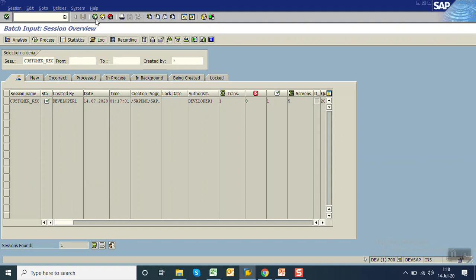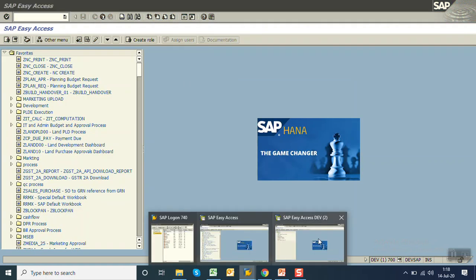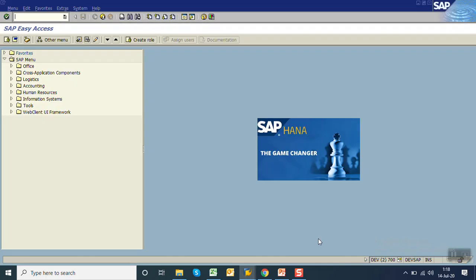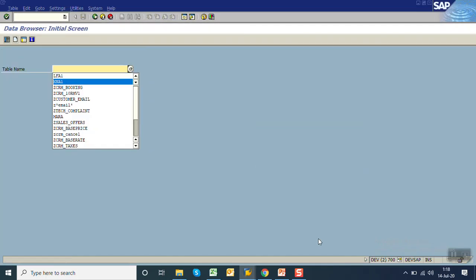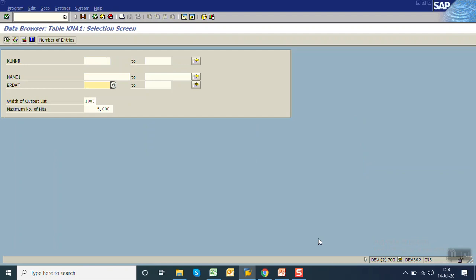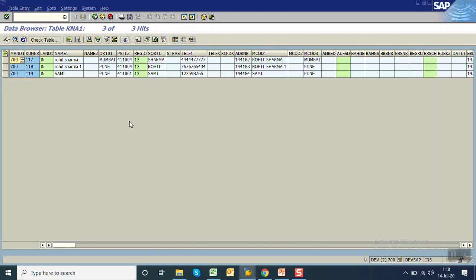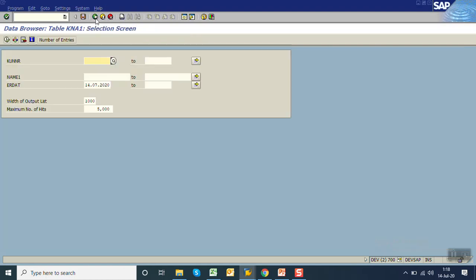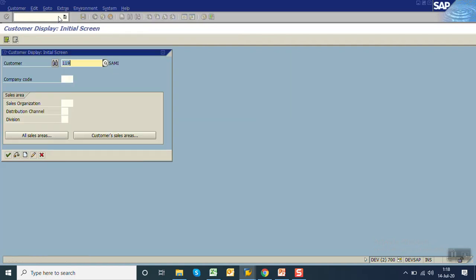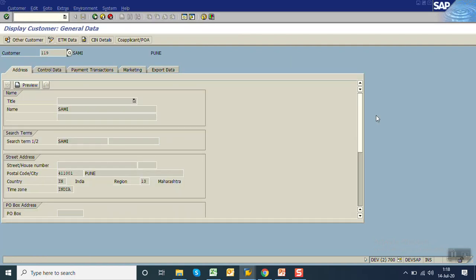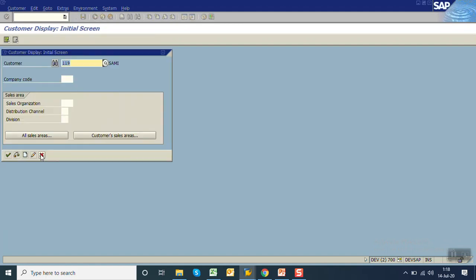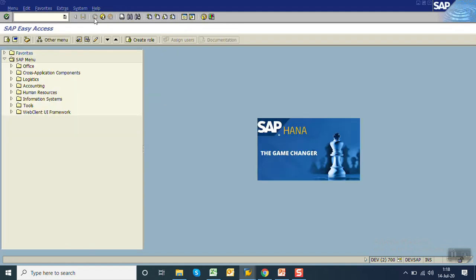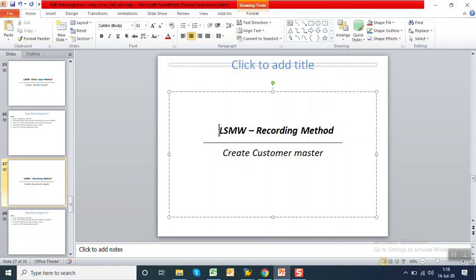Go back. Now check the record in the table. Go to SE16, this time table KNA1, today's date. You can see the record. This is the customer which we recently created, and the ID is 119. Just copy this ID. Go to XD03, enter 119. You can see the record is successfully created. So in this way we are done with the session of LSMW recording method using create customer master.